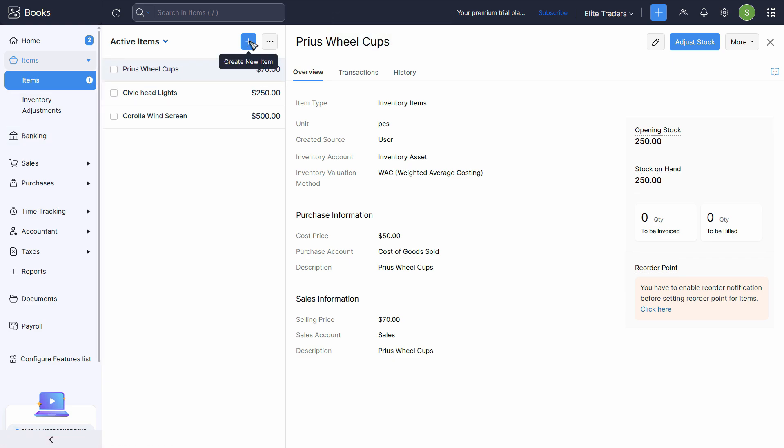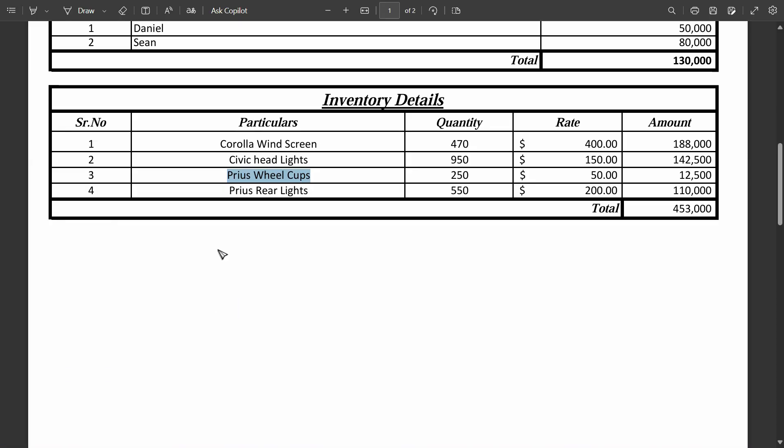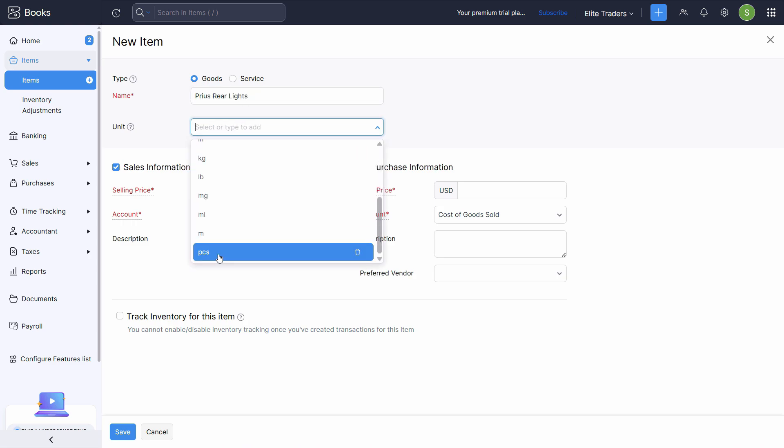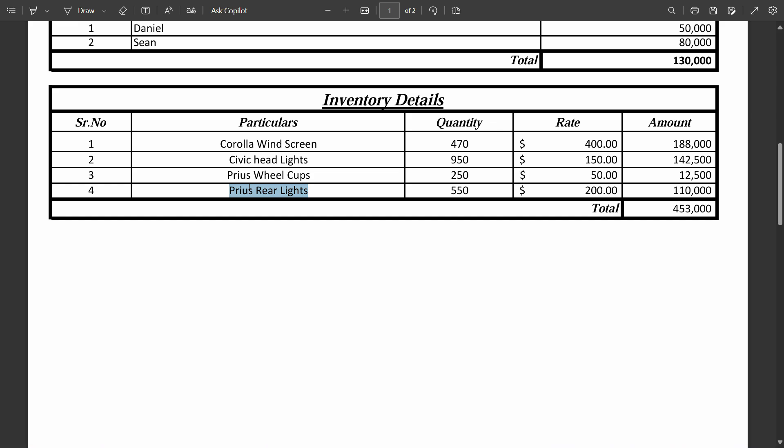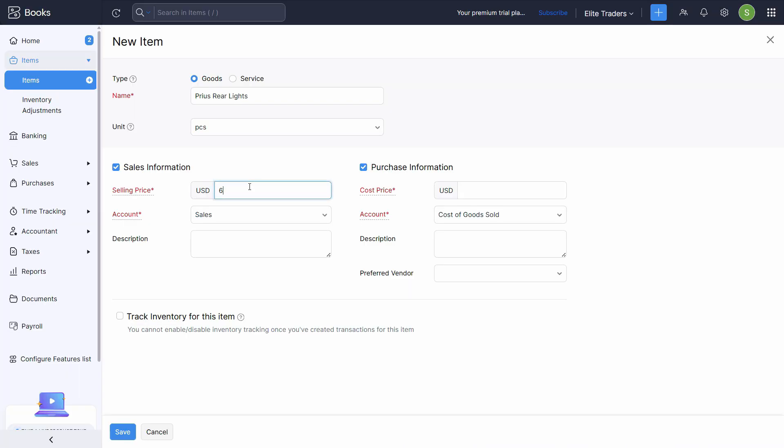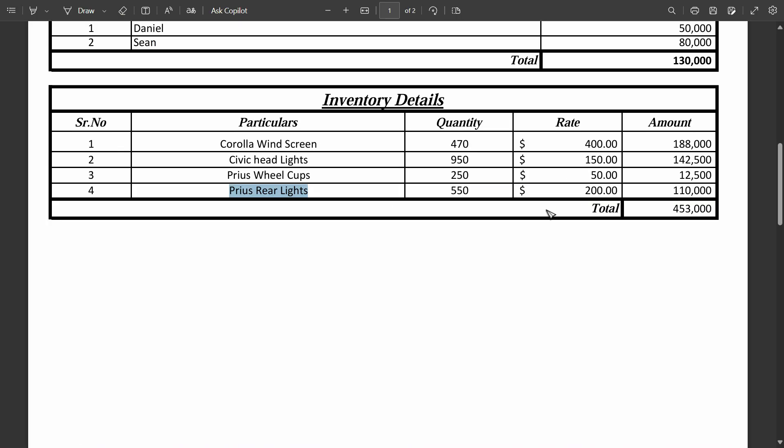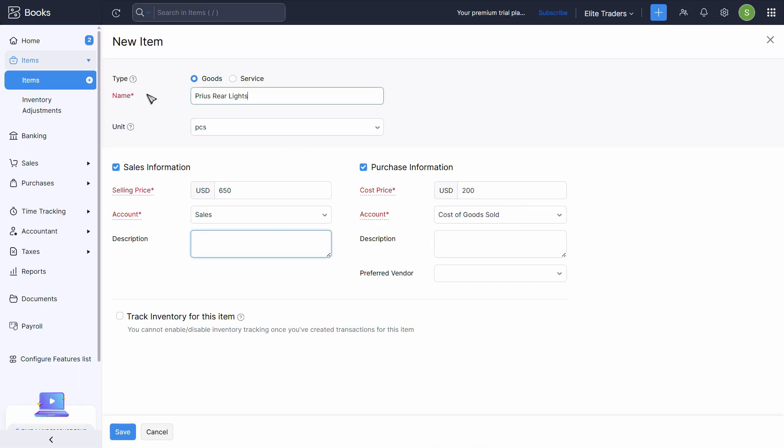Let's click on the plus sign again. Next is Prius rear lights. It's in pieces. Selling price is just put a little higher than the cost price. 650 let's say. Account is already selected to sales. Cost price is 200. Description, copy and paste in both areas. You can choose preferred vendor.